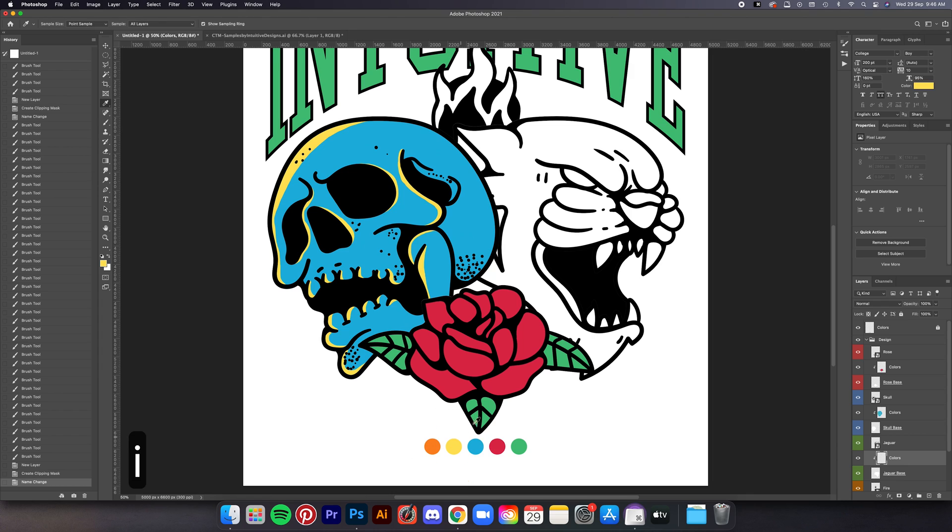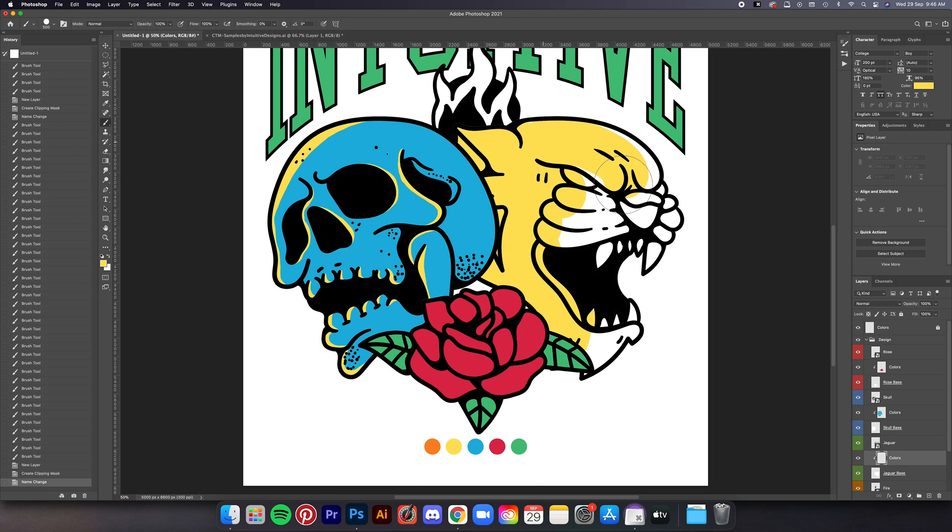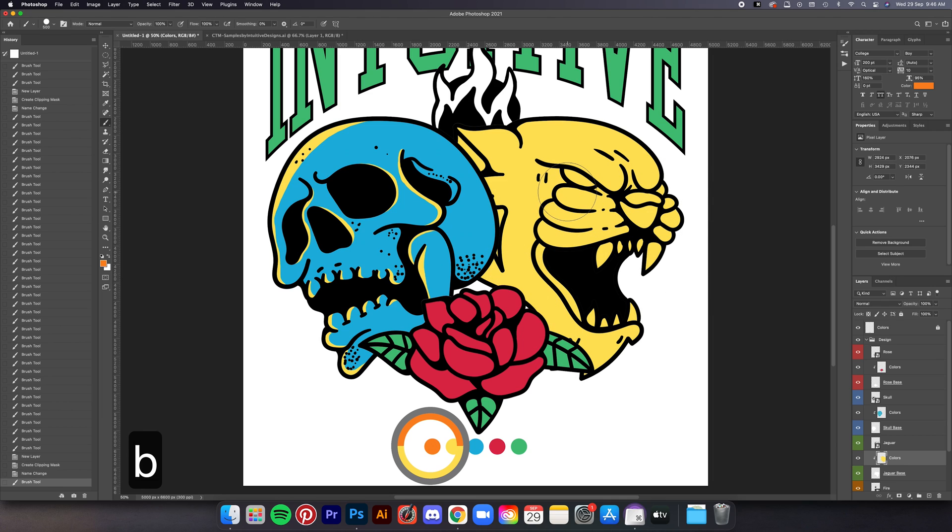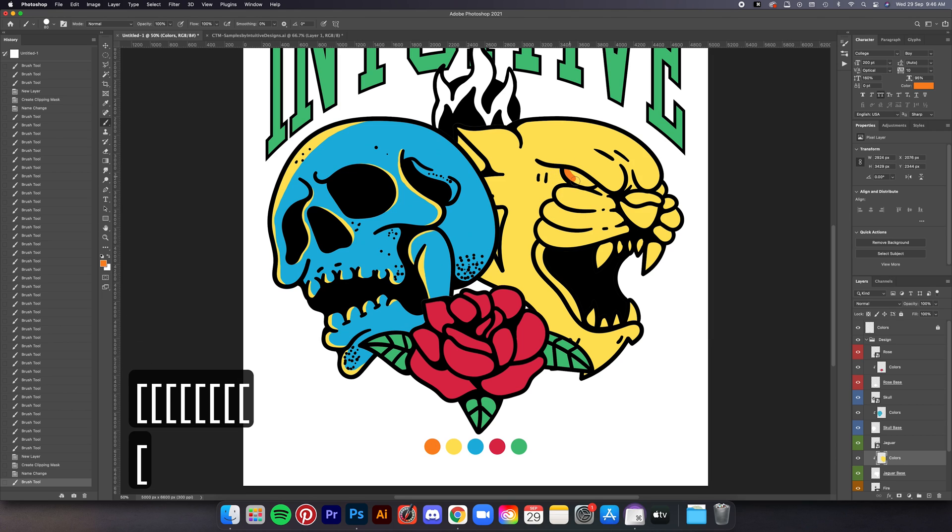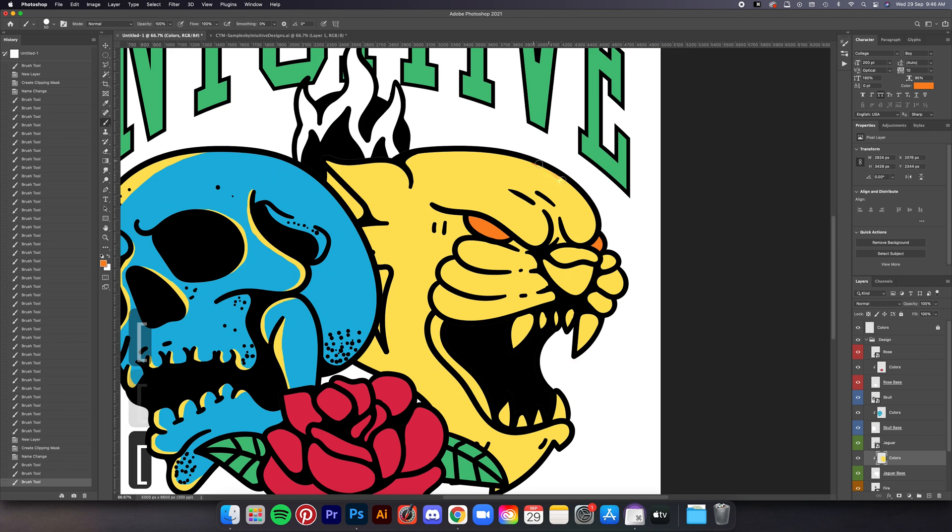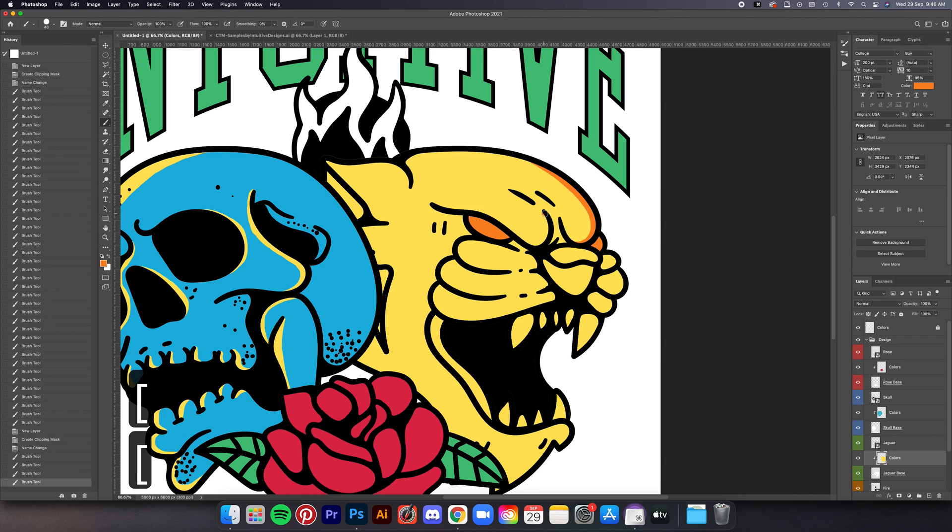That looks pretty good. Now let's move on to the jaguar, same process but we'll use the yellow color for the base, and then for the highlight we're going to go with this orange. The light source for the jaguar is the opposite of the skull, so brush the highlights on the right areas of the jaguar kind of like this.